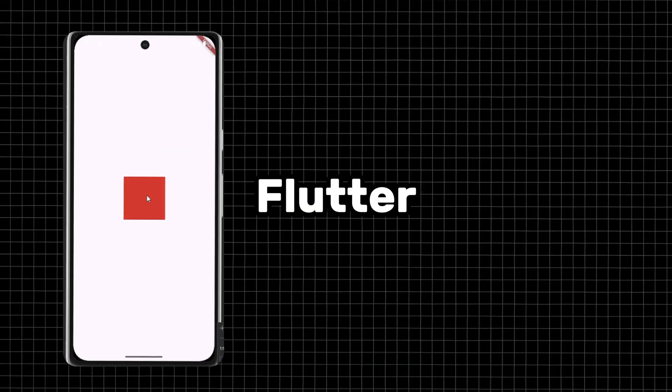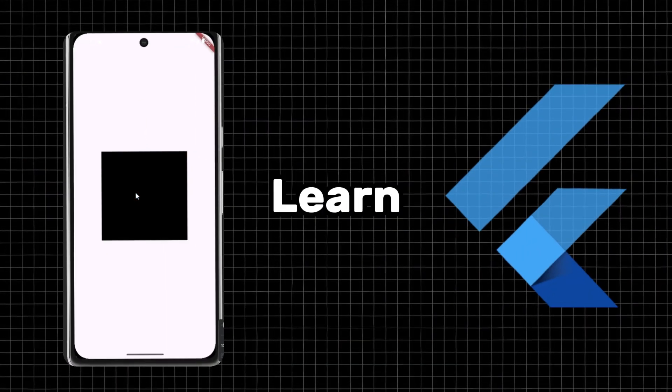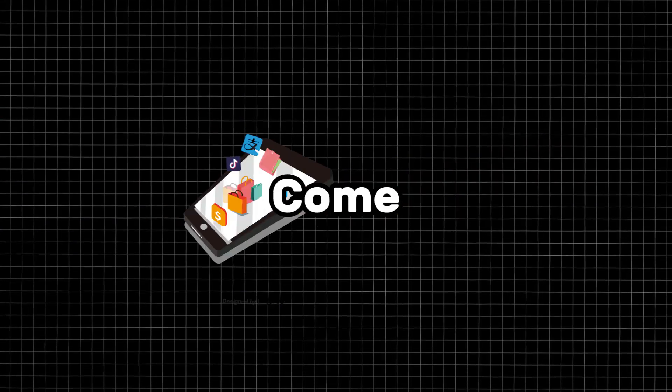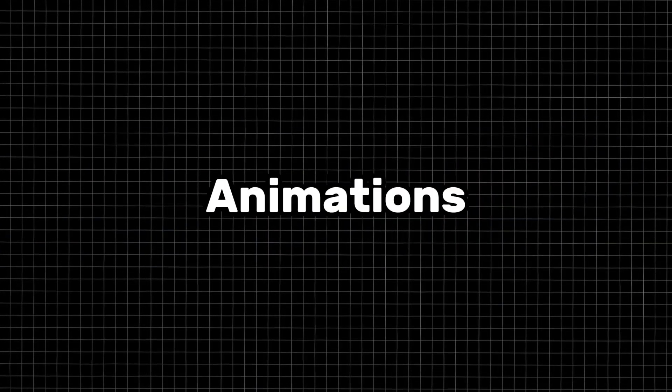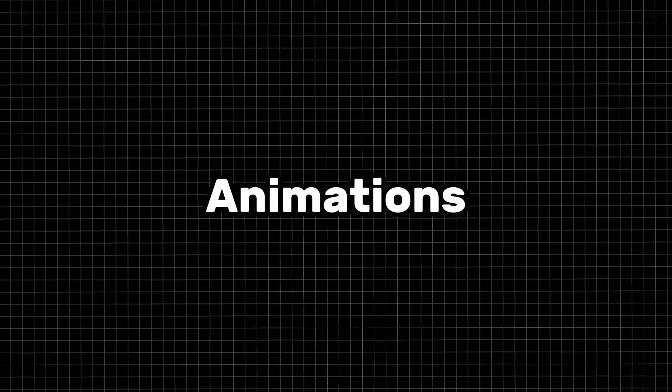Hi, in this video we will explore animations in Flutter and learn how to make your apps truly come to life. We will look at three different animations, from simple animated container to custom animations.